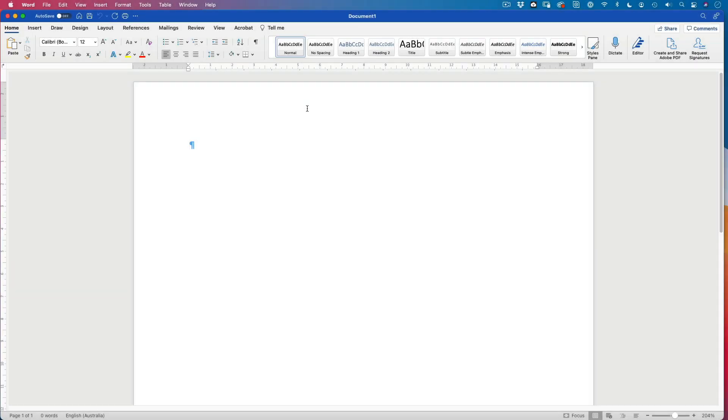I quite often get asked by people and students, what's the easiest way to use Microsoft Word to create my reports? What's a really effective way to do it?